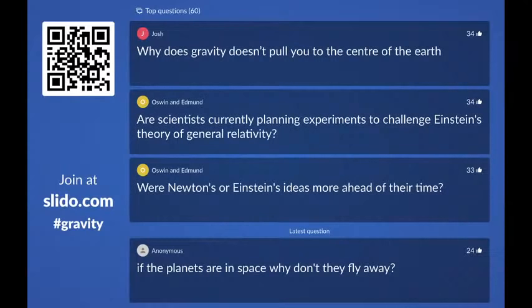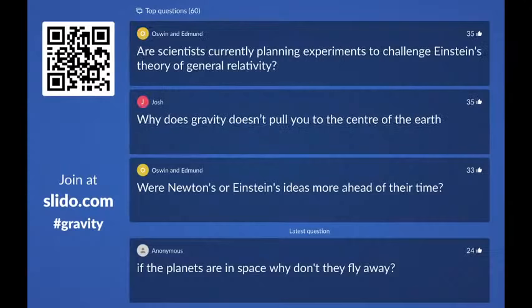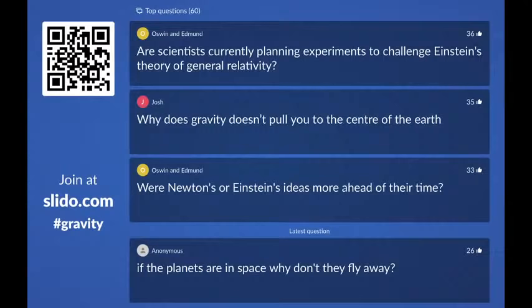From Oswin and Edmund: are scientists currently planning experiments to challenge Einstein's theory of general relativity? Yes — this really shows that curiosity I mentioned is so important. Einstein's theory does match our observations really well, but there are still a lot of things we don't understand. There are a lot of scientists out there working to test and push Einstein's theory to the limits. One of these is gravitational waves — one prediction of Einstein's theory is that the speed of gravitational waves is the same as the speed of light, and this is something we can measure when two neutron stars merge rather than two black holes.